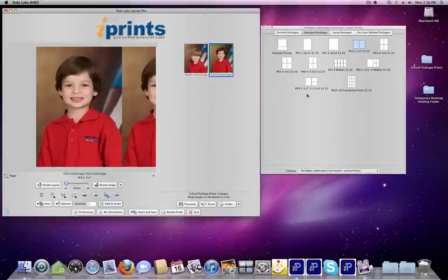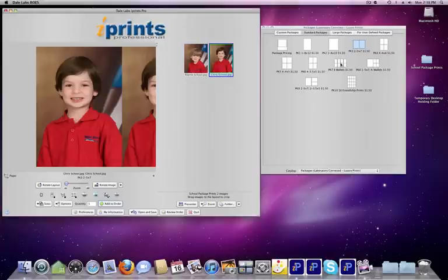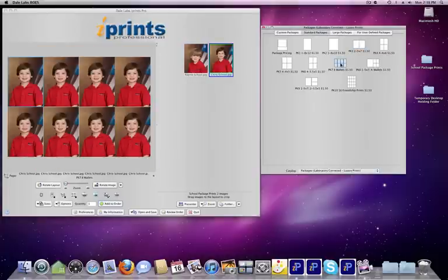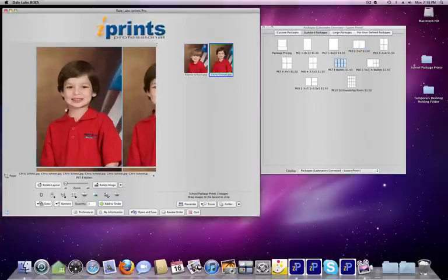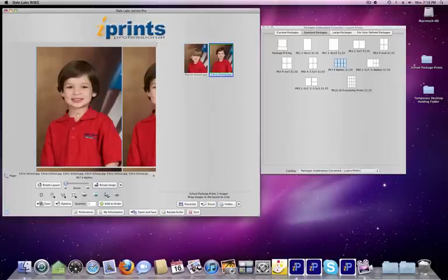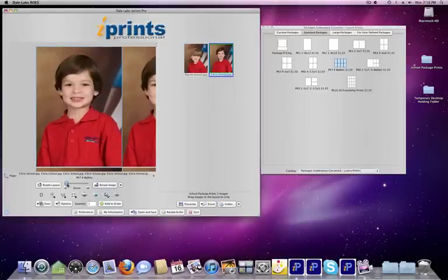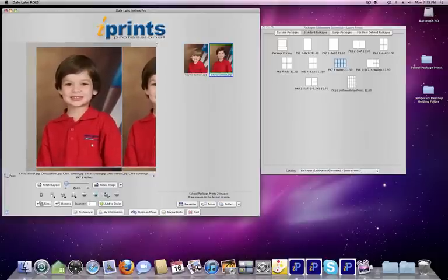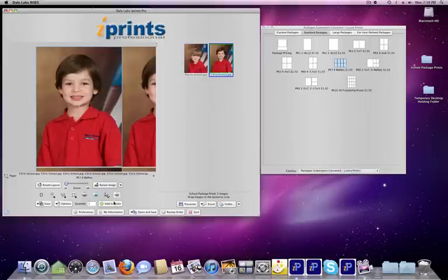Now, let's go to our wallets. Double-click the Wallets button. You'll see the image fill that screen. Click to enlarge the image, zoom, place, Add to Order.